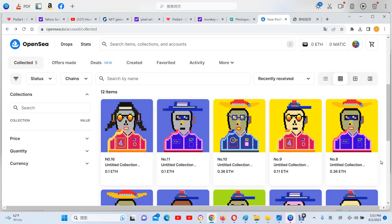In this tutorial, I will show you how to delete your listing from OpenSea.